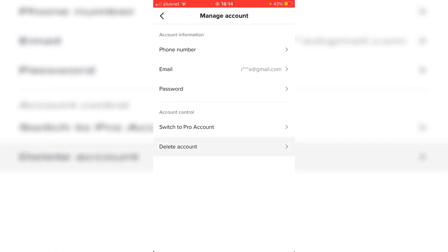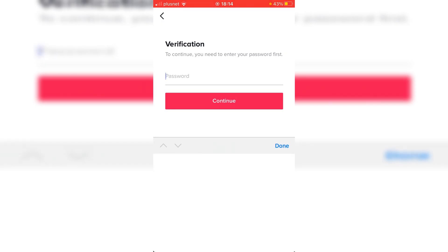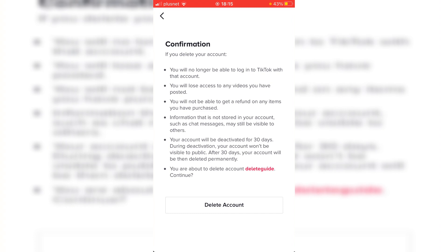Click Delete Account and it's going to load. Now as you can see you need to enter your password, so enter your password and then click Continue. You're then on the confirmation page.